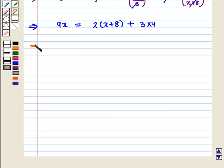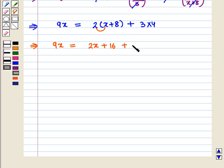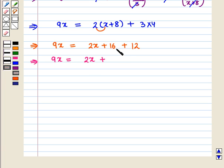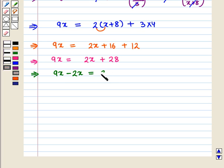This implies that 9x is equal to 2 into x, that is 2x, plus 2 into 8, that is 16, plus 3 into 4, that is 12. This implies that 9x is equal to 2x plus 28. This implies that 9x minus 2x is equal to 28, which further implies 7x is equal to 28.